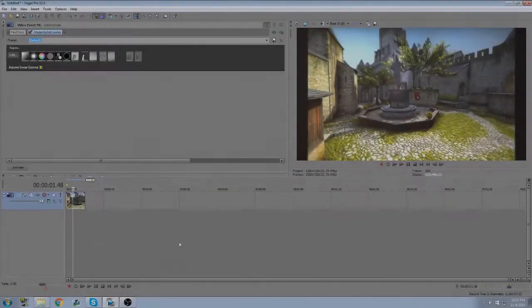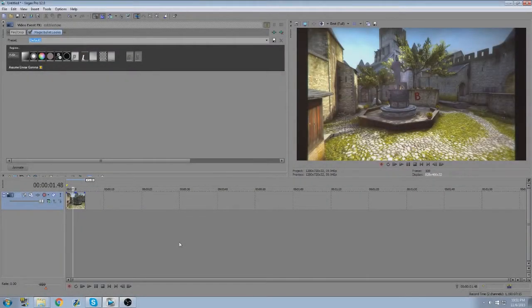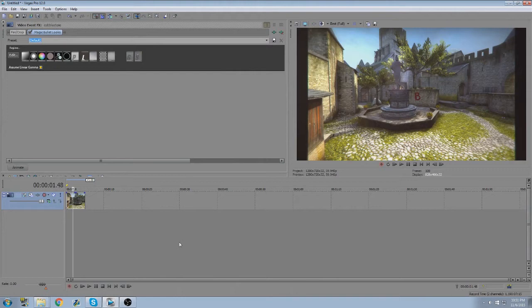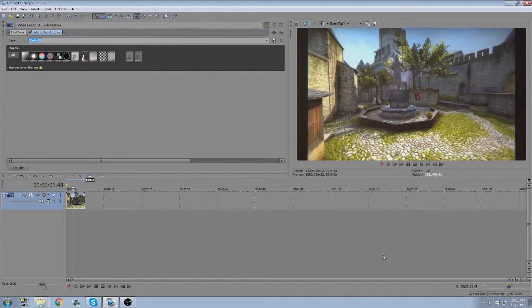Yo guys, LastFightFight3 here, and I am doing another Sony Vegas tutorial. This one I'm going to be doing magic bullet looks, or color correction.